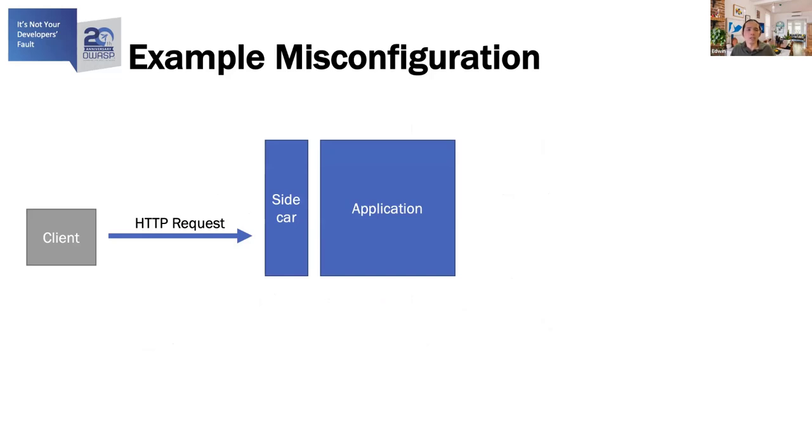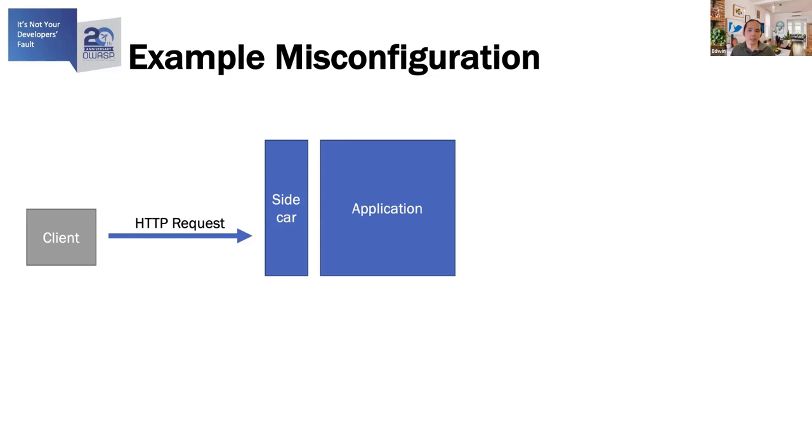Here's an example of a misconfiguration error that was discovered during a pen test that we did last year. It was on a Kubernetes Istio-enabled deployment. And this application had a sidecar which handled all incoming requests. And this sidecar was an Envoy proxy. This application accepted HTTP requests from authorized clients. And it uses JWT to do so. For those who are not familiar with what a JWT is, it stands for JSON Web Token.